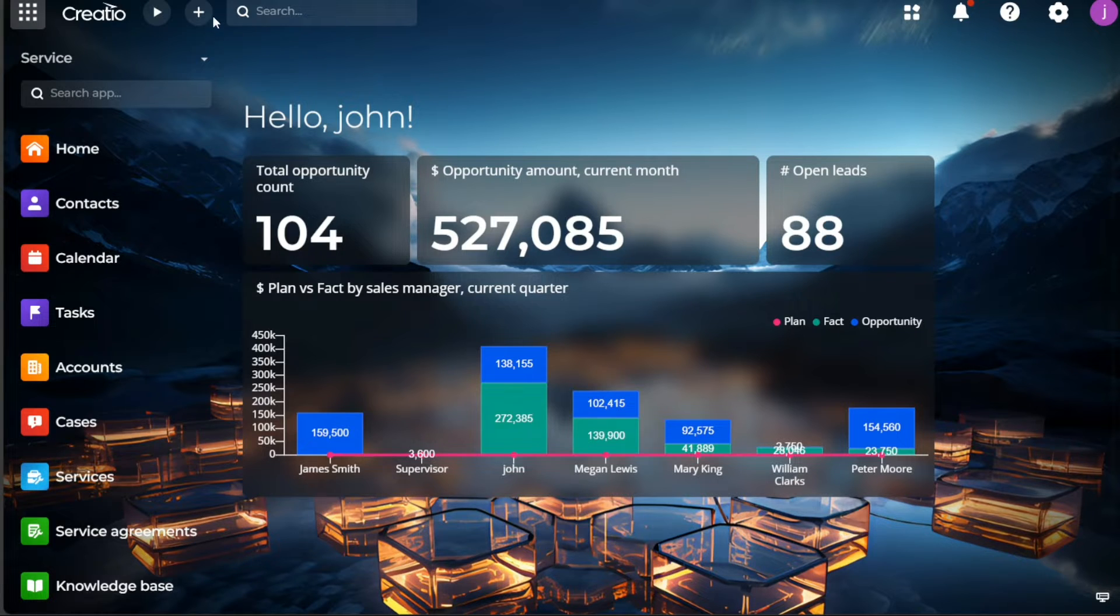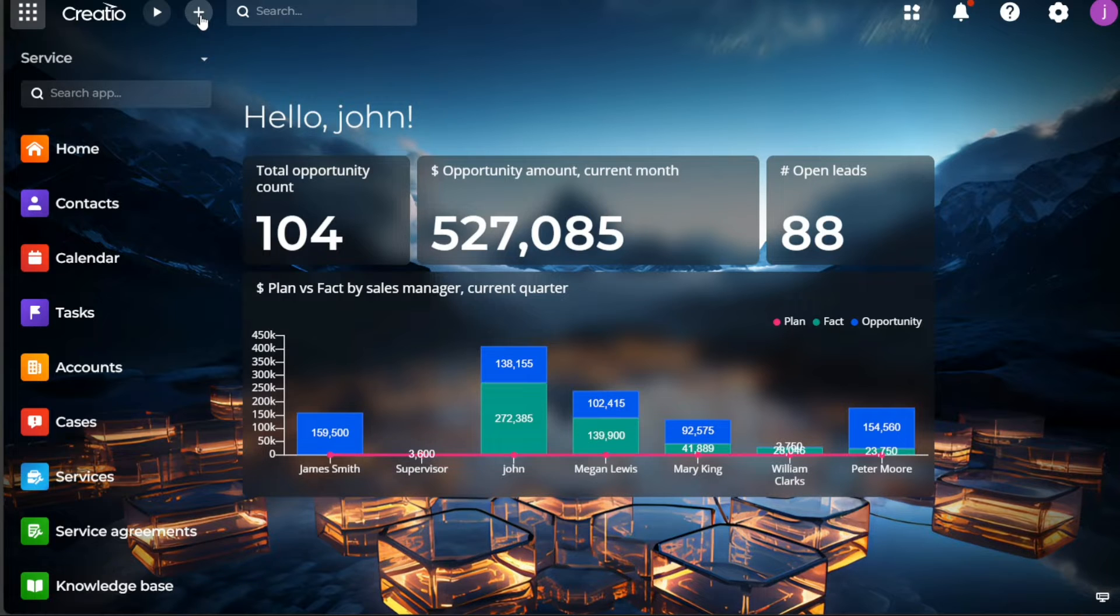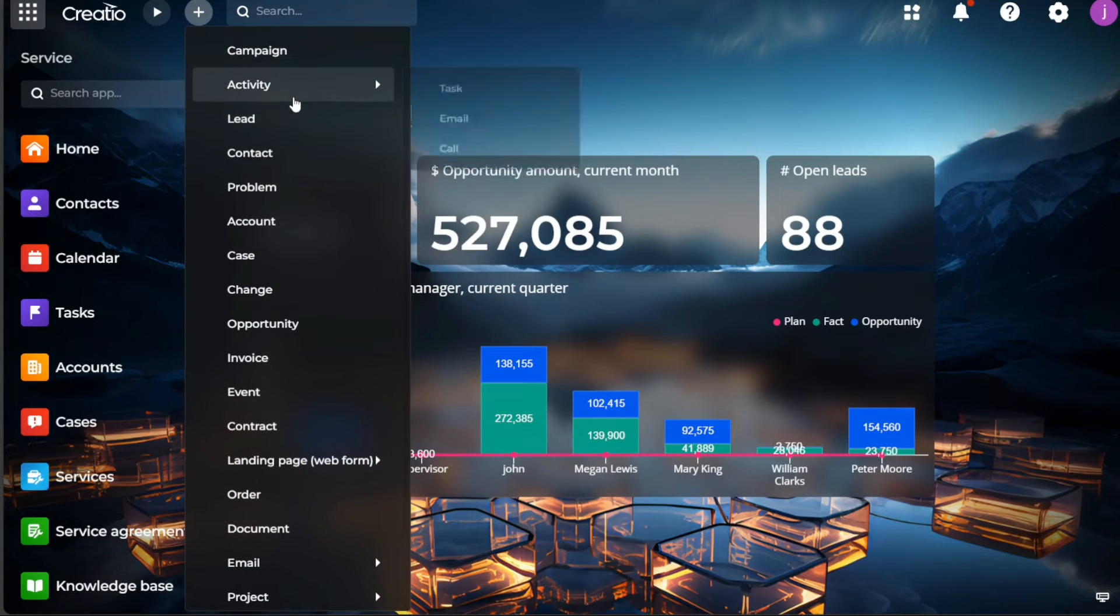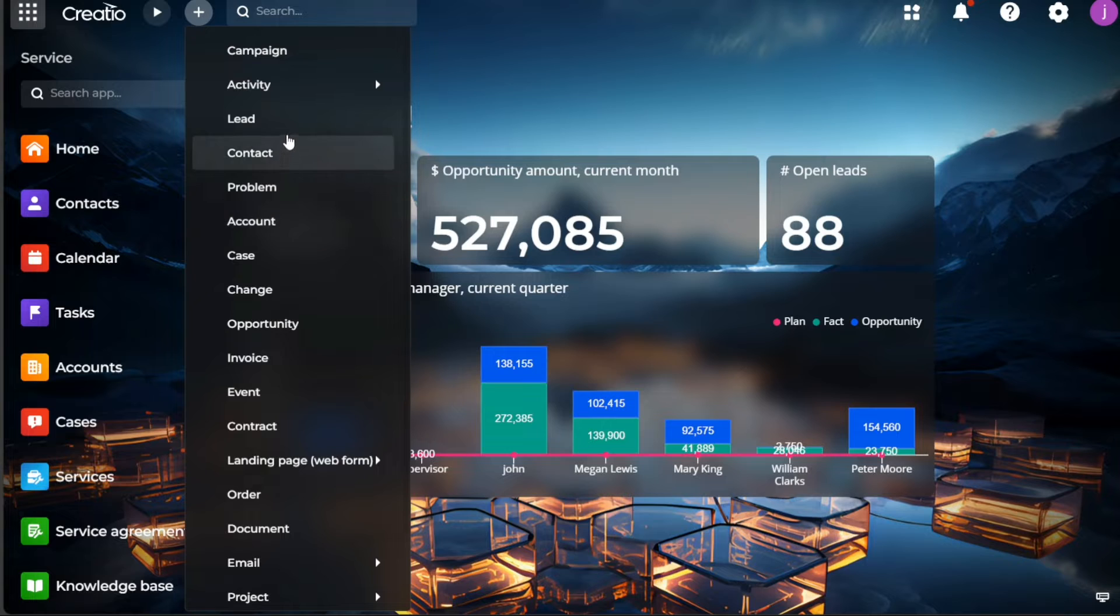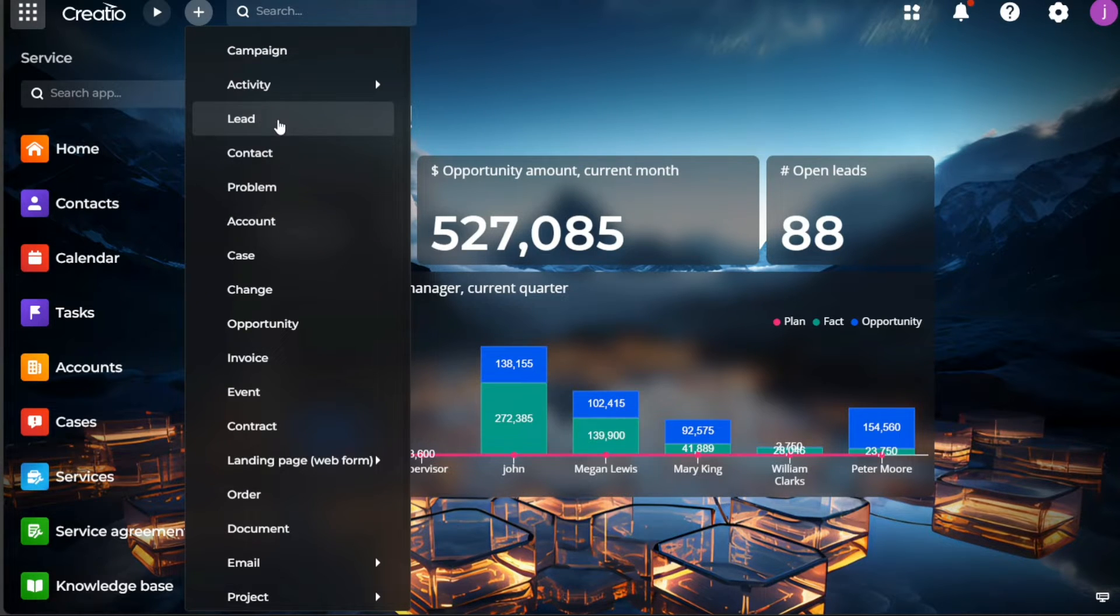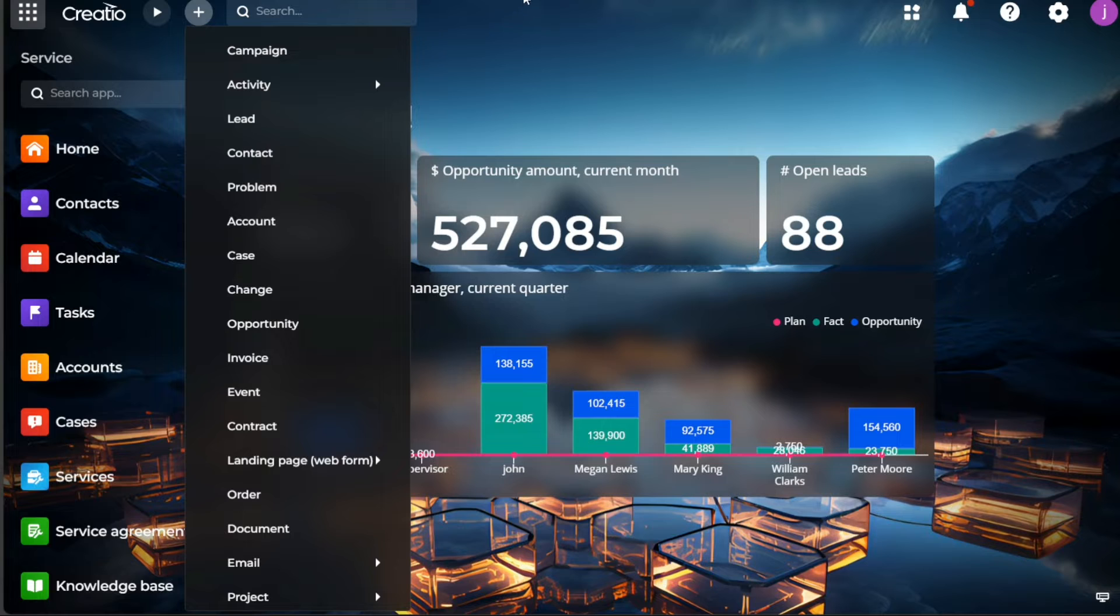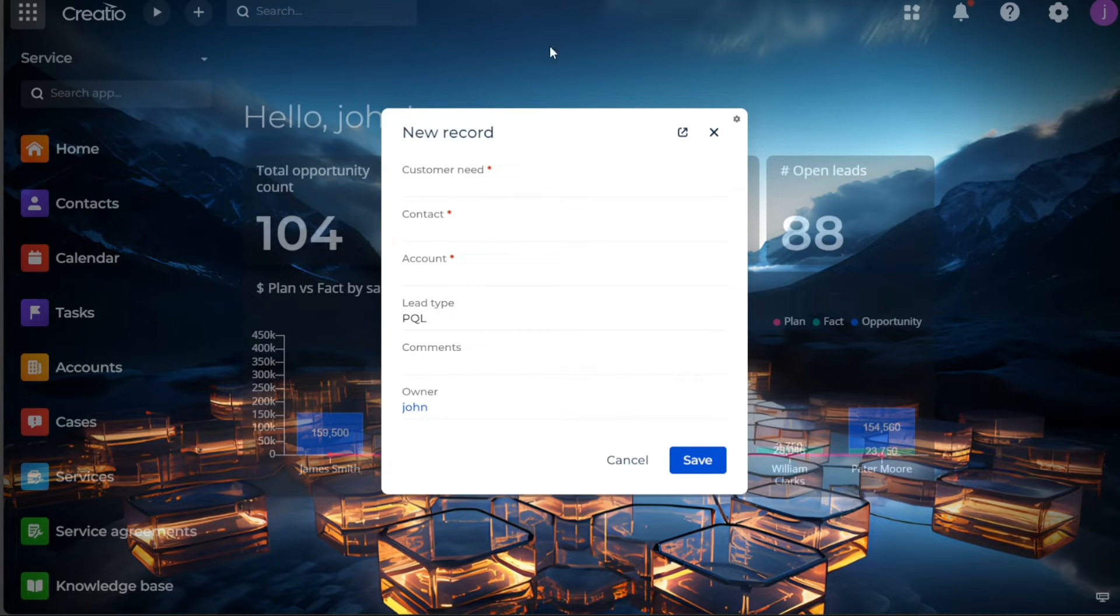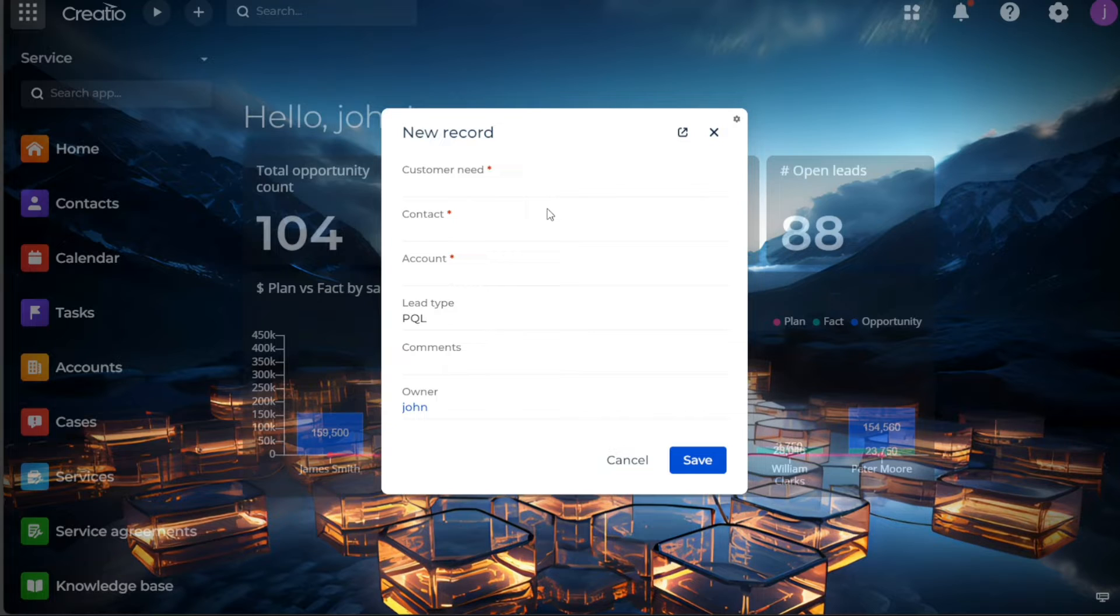Clicking on this button prompts a drop-down menu with various options. From this list, select the lead option. This action signals the CRM to add a new lead into the system. Following this selection, a pop-up form will appear on your screen. The form presents various fields that require input, each providing crucial information regarding the lead you are adding.